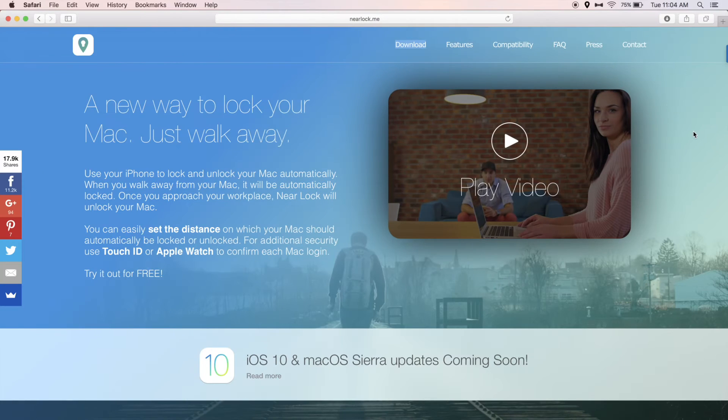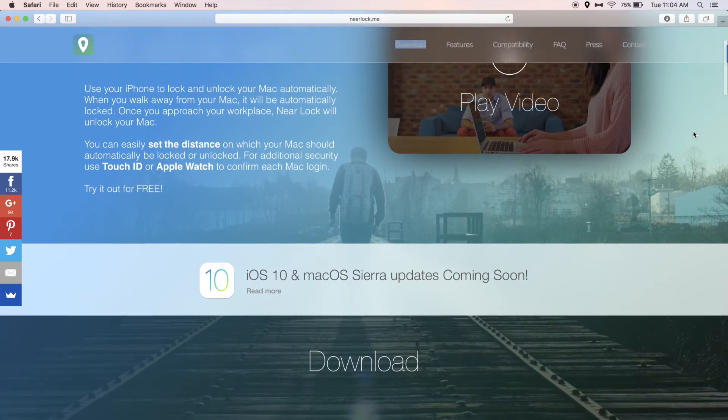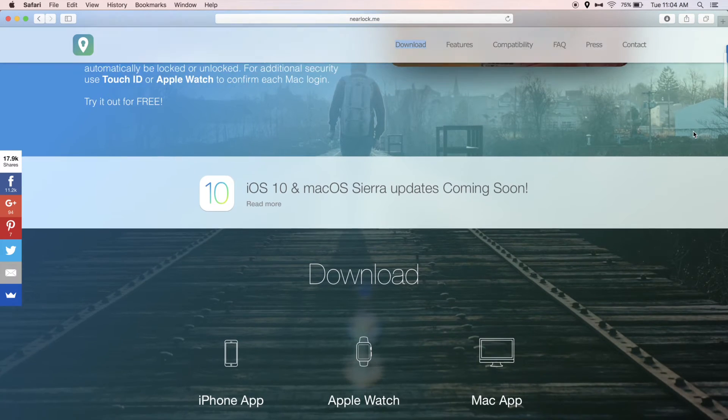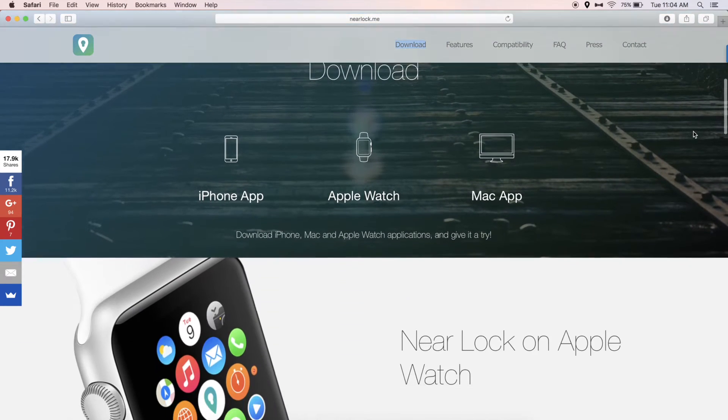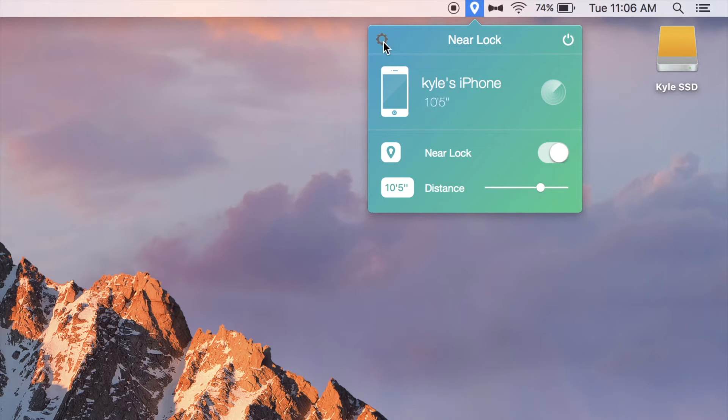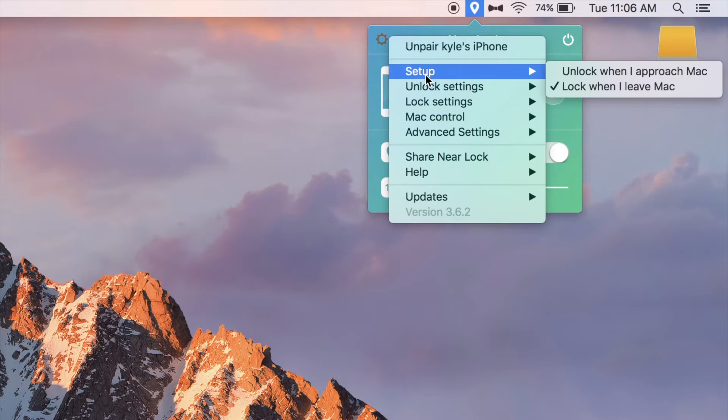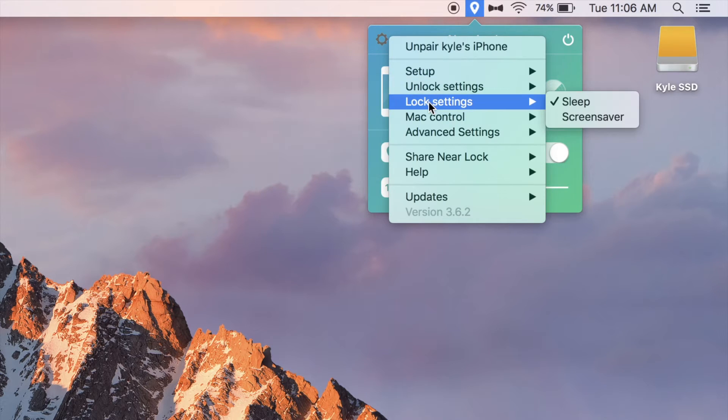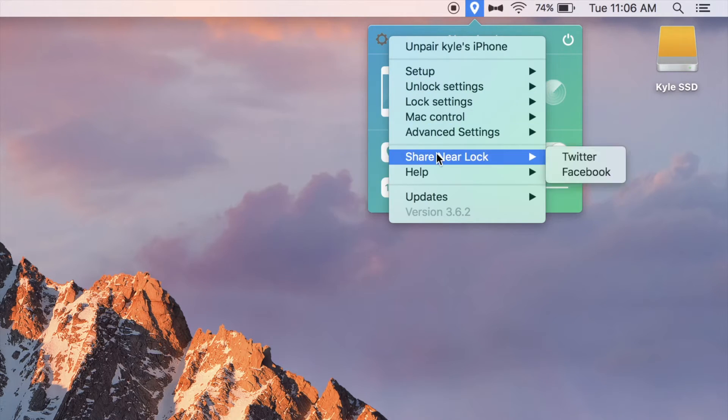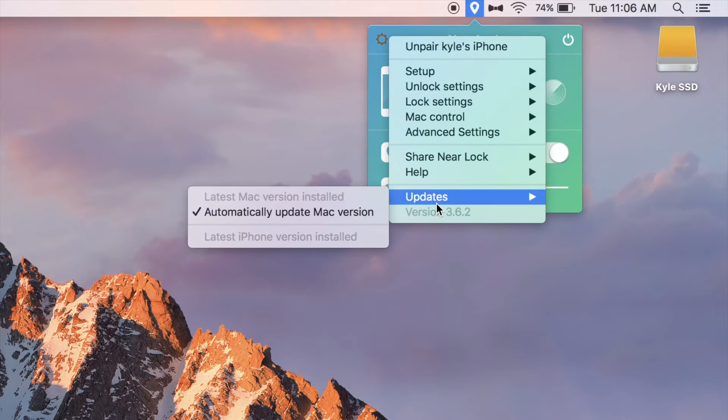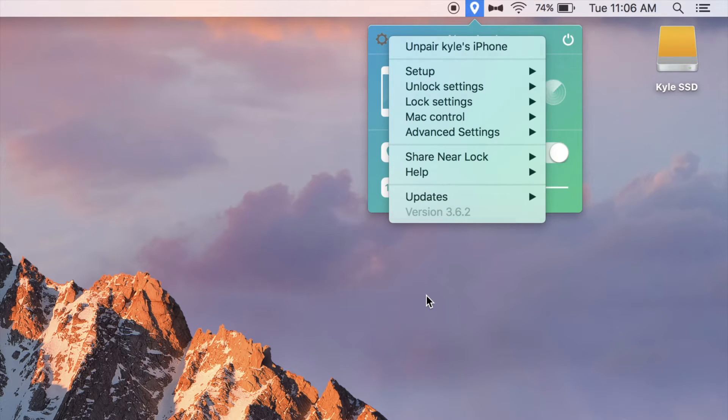Next up, we have an app called NearLock. It has a free version, although it is basically useless without the $4 upgrade. NearLock allows you to tether your Mac to your phone and lock your Mac if your phone gets too far away and unlock it when it gets close. It has plenty of settings to customize it to do exactly what you want to do.